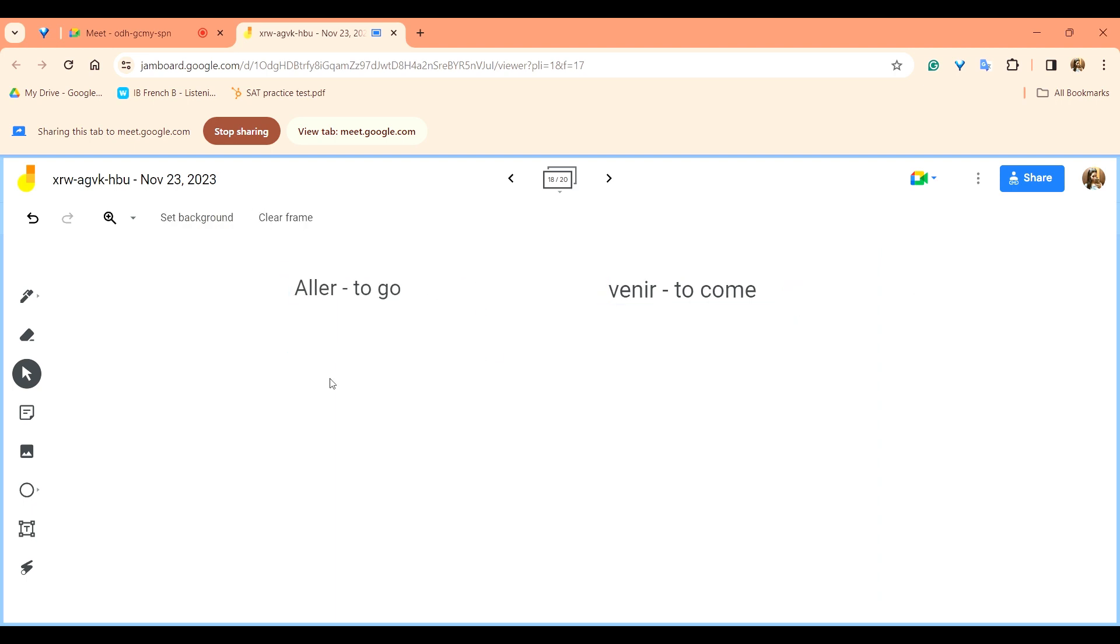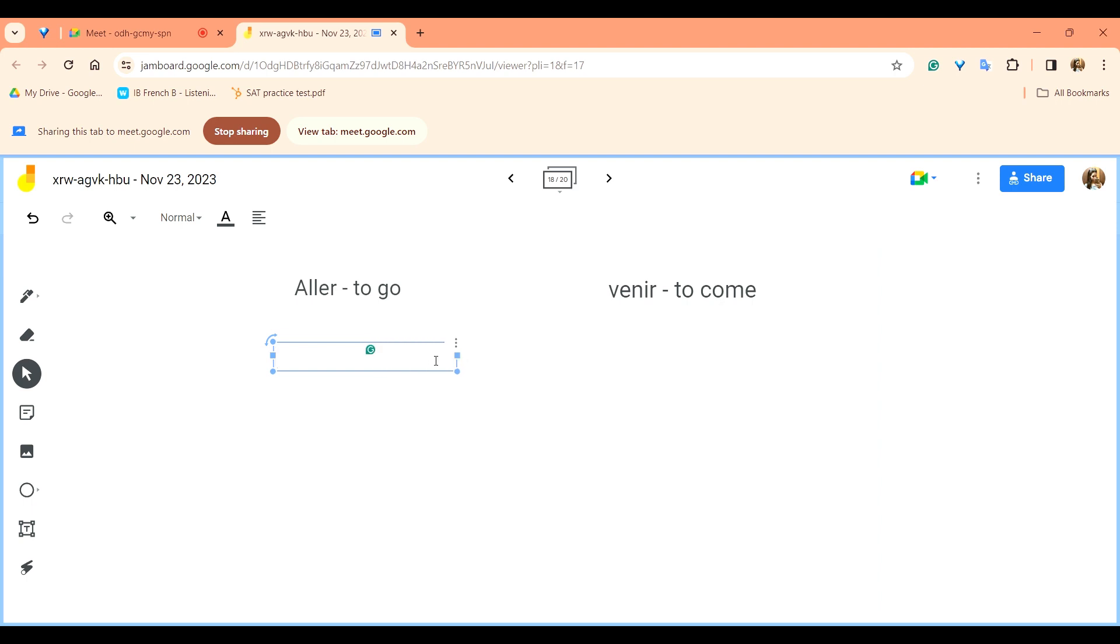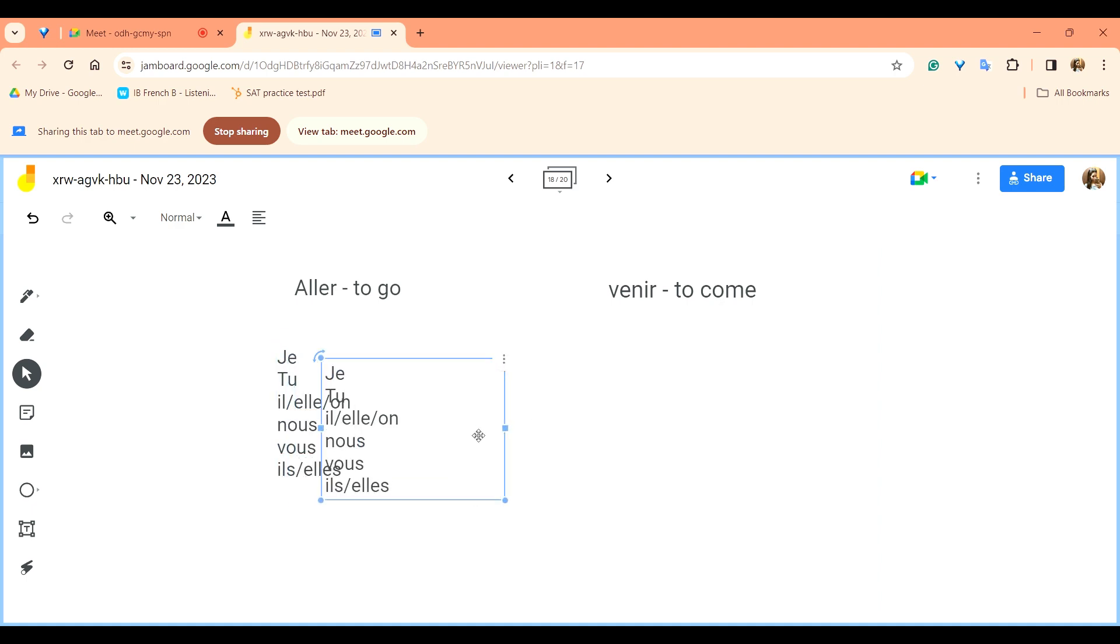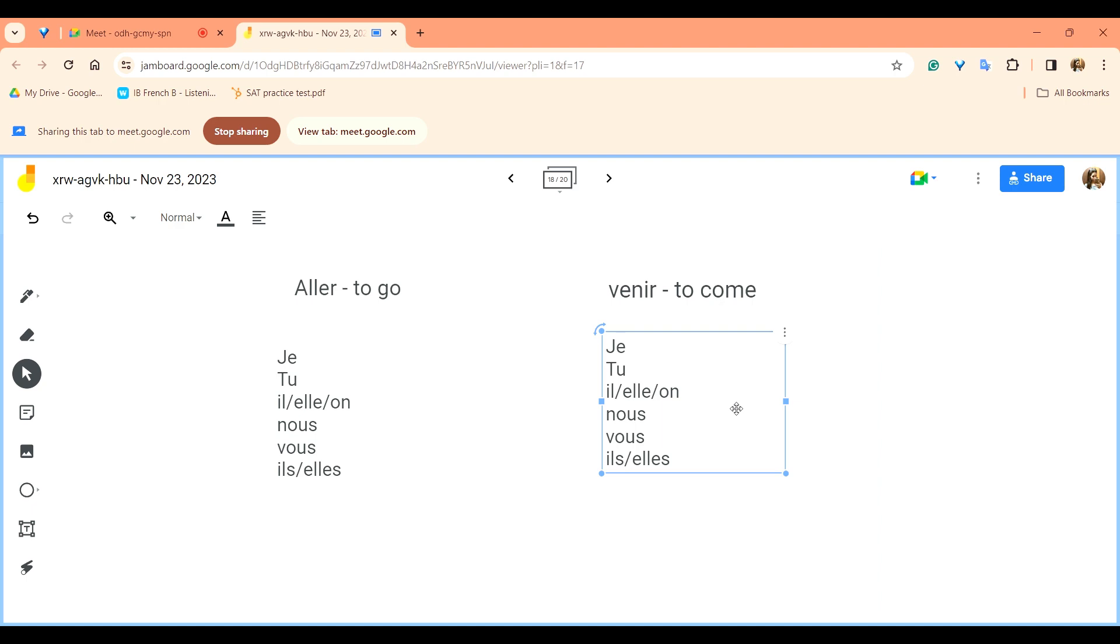The first thing that we will do with the verb aller is conjugate them. So you write all your subject pronouns je, tu, il, elle and on, nous, vous and ils, elles. Same goes for venir as well. So here are your subject pronouns.